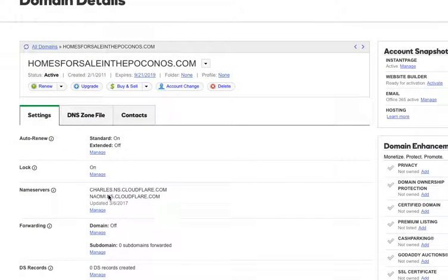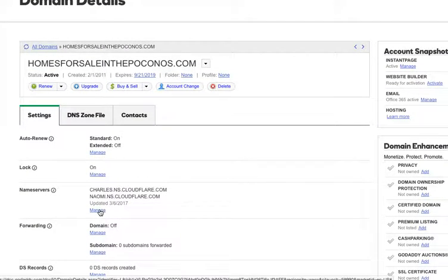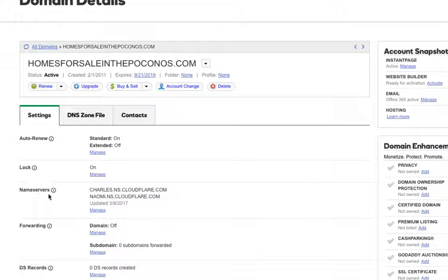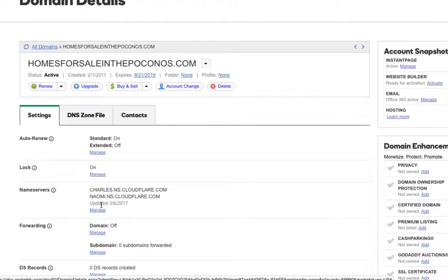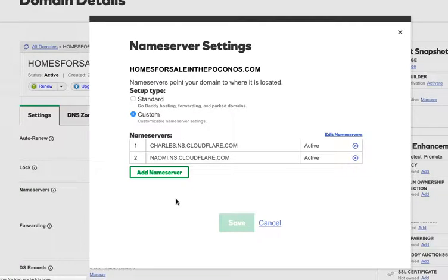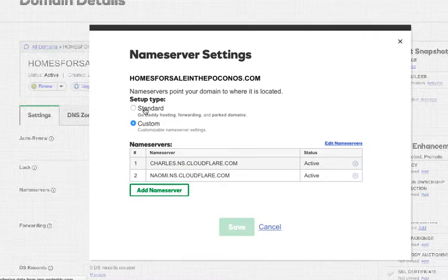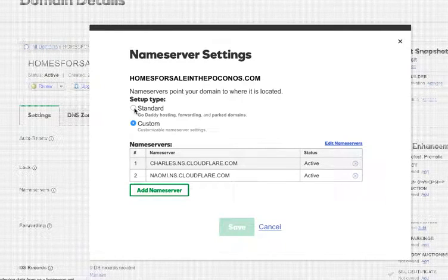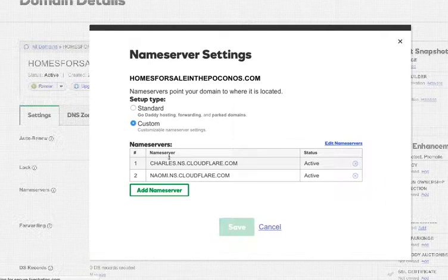Basically, all you're going to do - this one's already set, but I'll show you - on GoDaddy, you just go to where it says nameservers, then hit manage. Here it might say standard, or it could already be on custom.